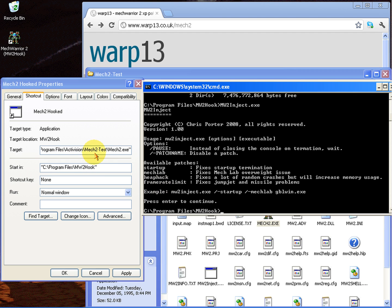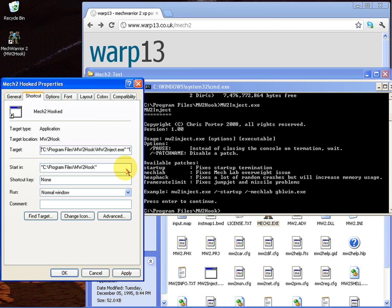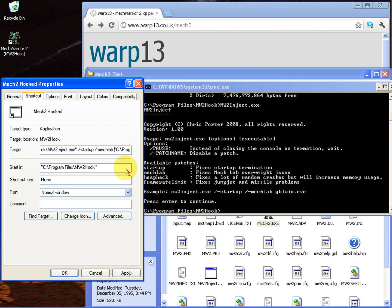In most cases you're going to want to have the /startup and the mechlab. You need to put that in between the two sets of paths. So what you do is put /startup /dash and mechlab.